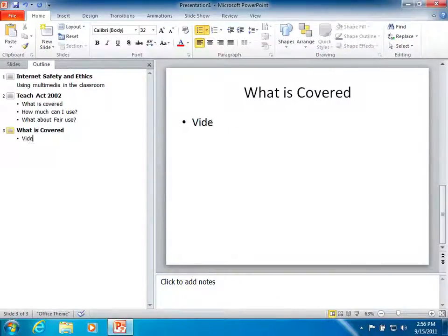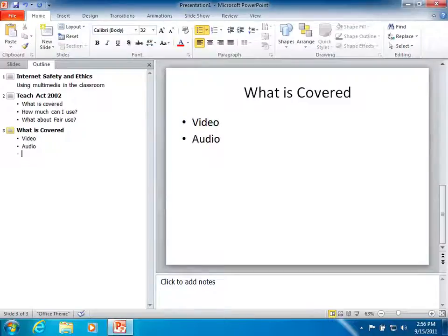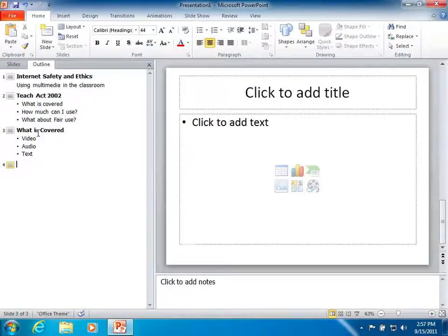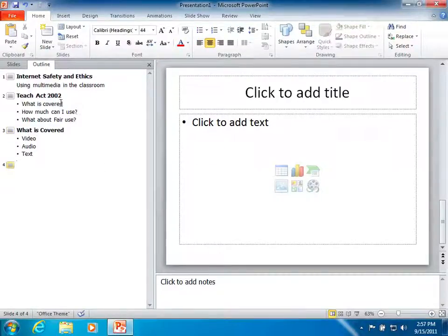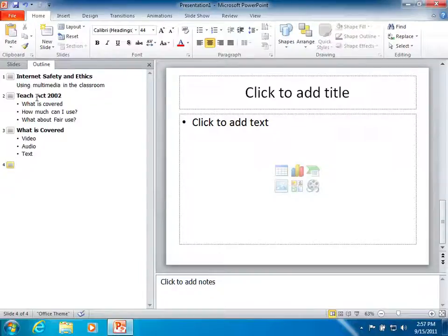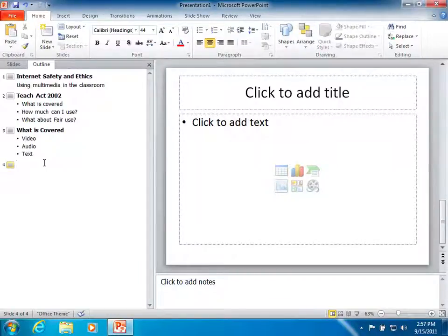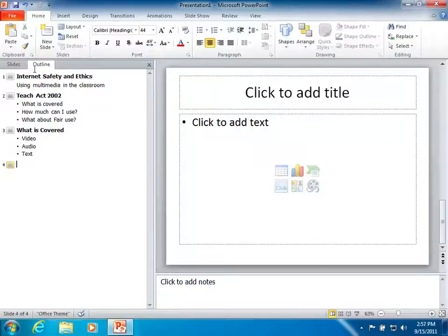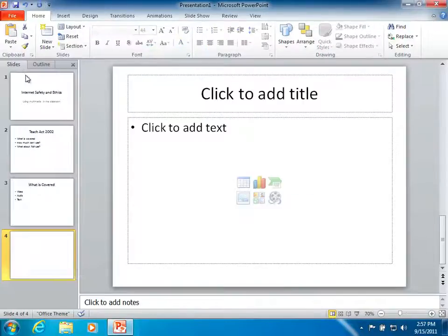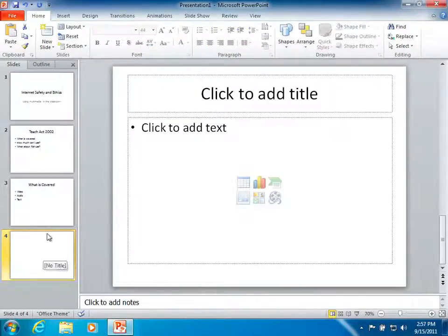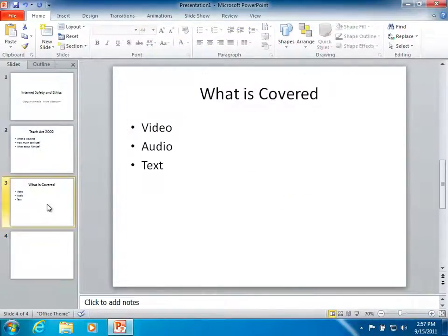Video, audio, text. And then I shift tab to go back up to a higher level. So the big secret here is as you tab and shift tab, you can move up and down this hierarchy level, creating an outline that will automatically generate your slides for you with the content pre-filled.